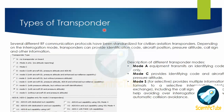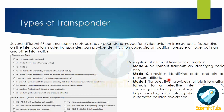Now let's have a look at the types of transponders we have. Several different RF communication protocols have been standardized for civil aviation transponders. Depending upon the interrogation mode, transponders can provide identification code, aircraft position, pressure altitude, call sign, and other relevant information. Mode A equipment transmits an identifying code only, whereas mode C provides identifying codes and aircraft pressure altitude.